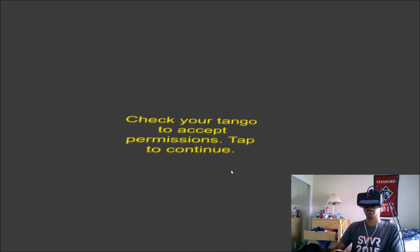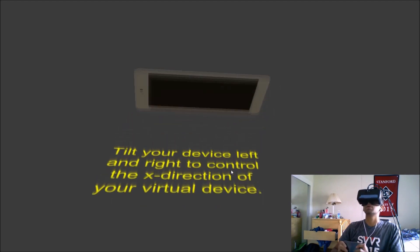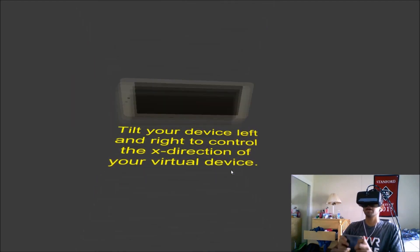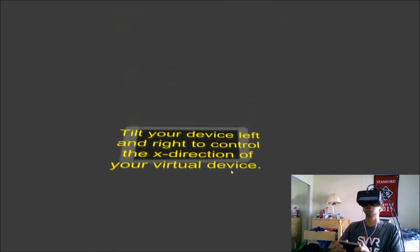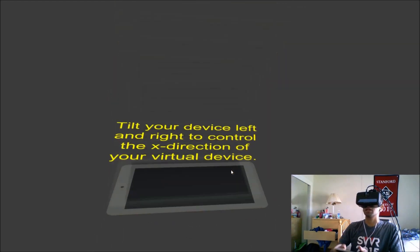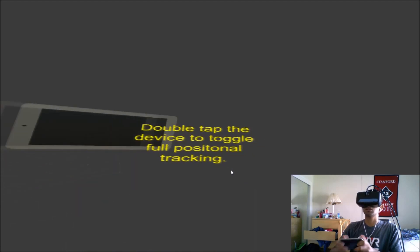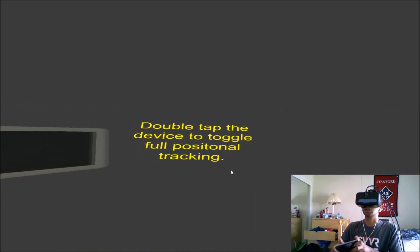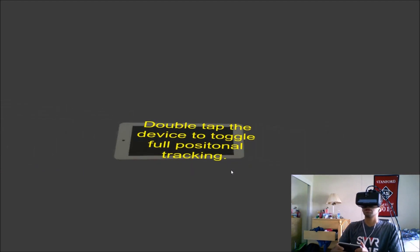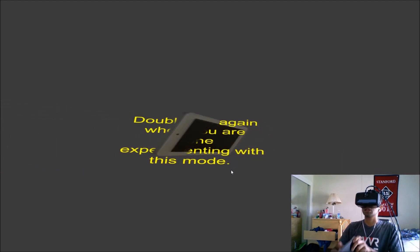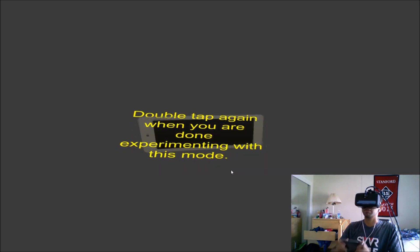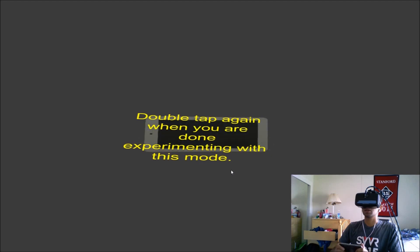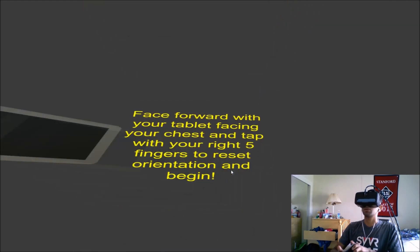I'm going to go ahead and tap to continue. And then what we see here is that as I tilt the device, my virtual tablet that I see on the screen moves up and down. I can also tilt in the X direction and it'll tilt in the X direction and follow along with my phone. If I double tap, all of those rotations get mapped onto the device itself instead of rotating around me. So I'm going to double tap again and go back into rotating around me map.